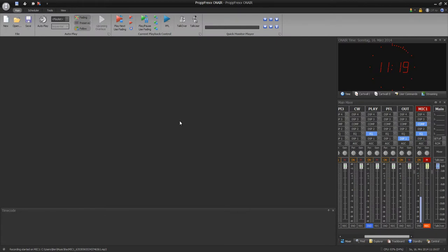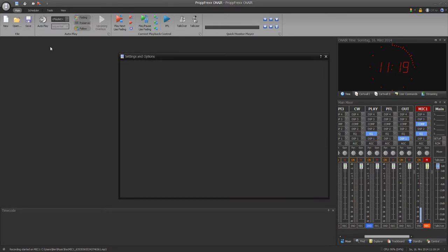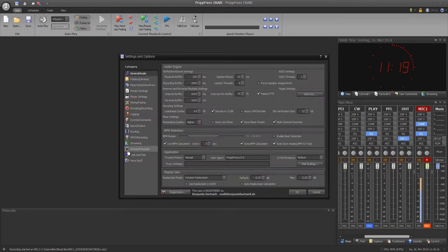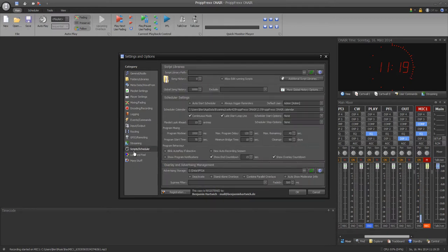Hi, today I will show you how scripting in PropFlex On Air works. First of all, all settings regarding scripts you find at the Scripts Scheduler tab at Settings and Options.